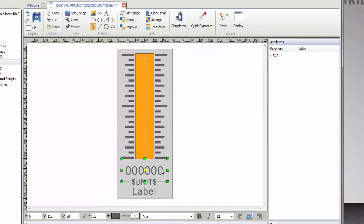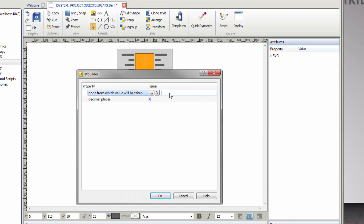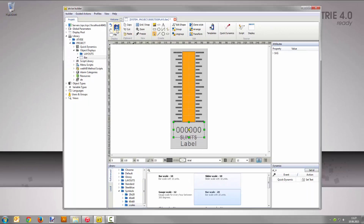Select the upper text element and go to Quick Dynamics Set Text. Click into the Value field of the parameter, note from which the value will be taken, and activate Relative Addressing by clicking the R button. Select MyBase from the drop-down list, confirm your selection by pressing the Enter key, and save the Dynamization with OK. Now save the object display.